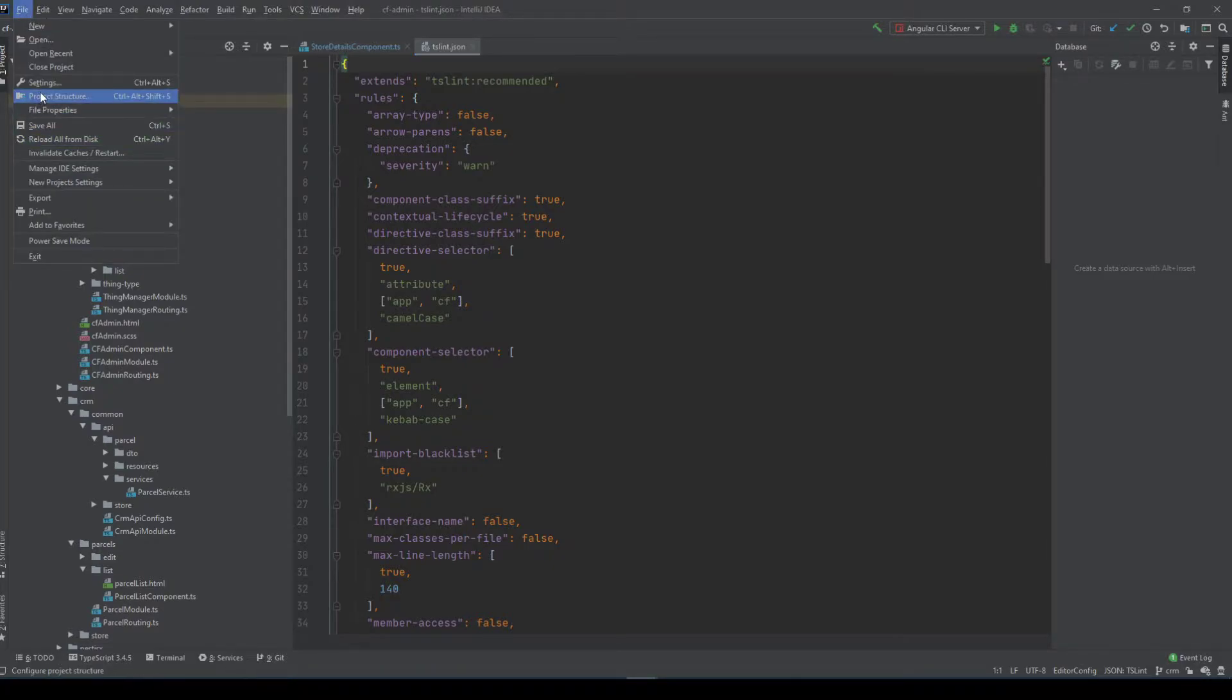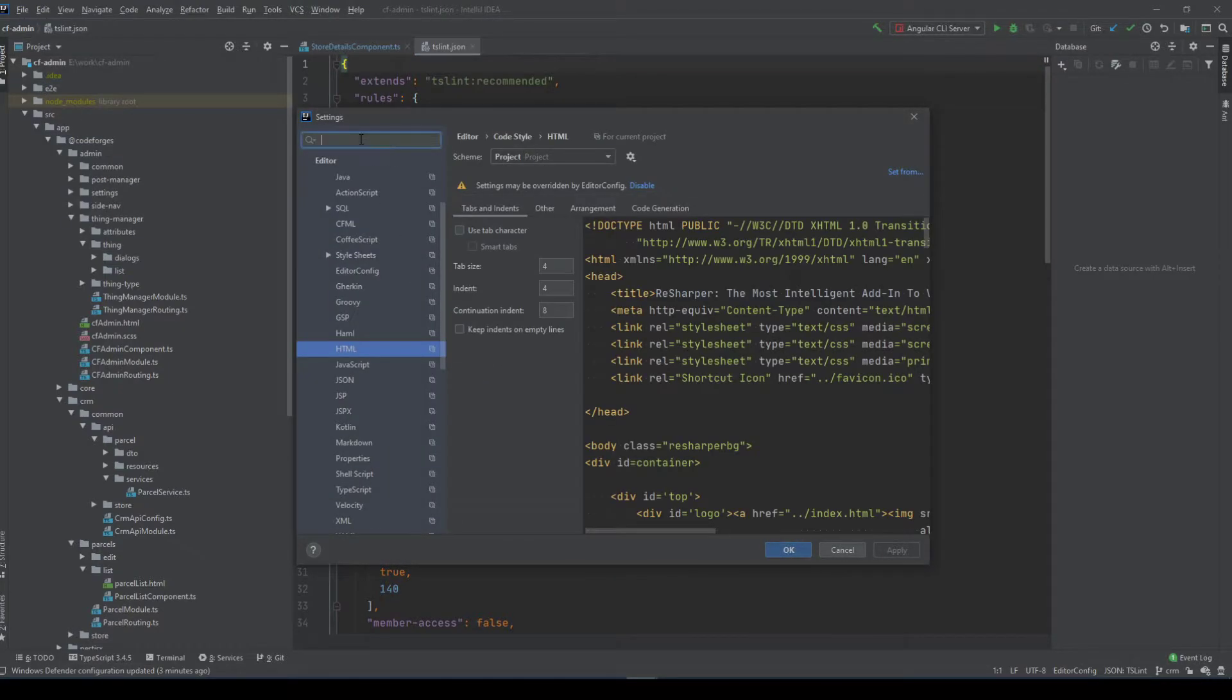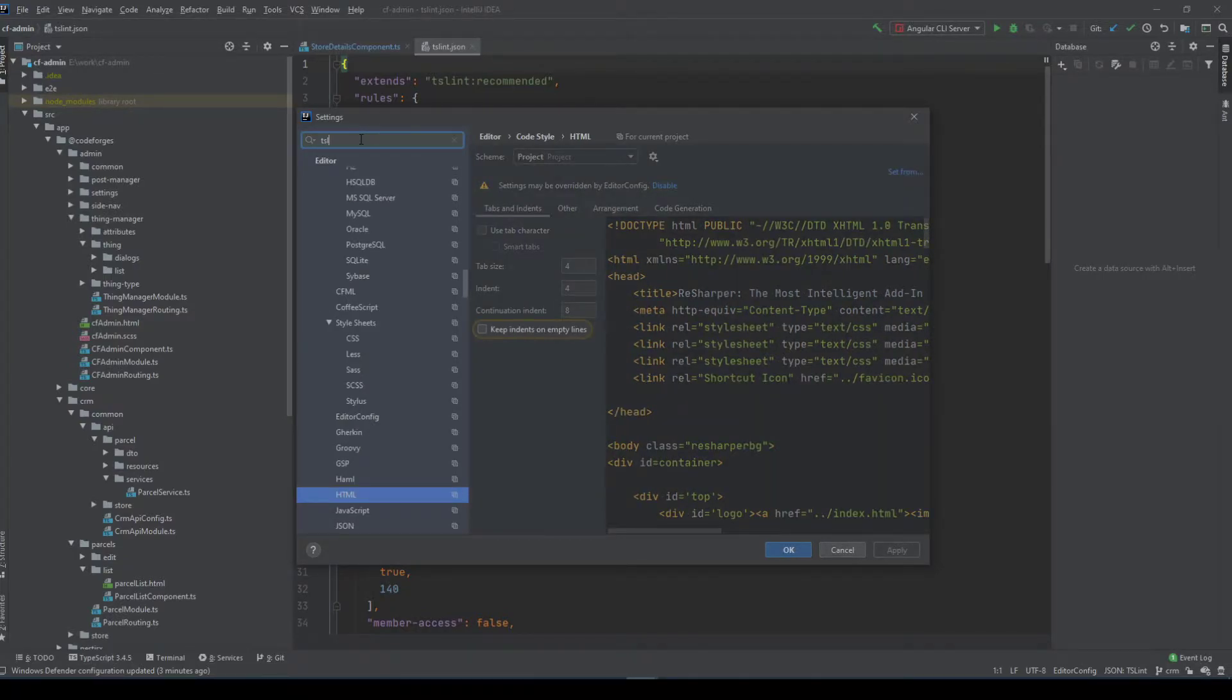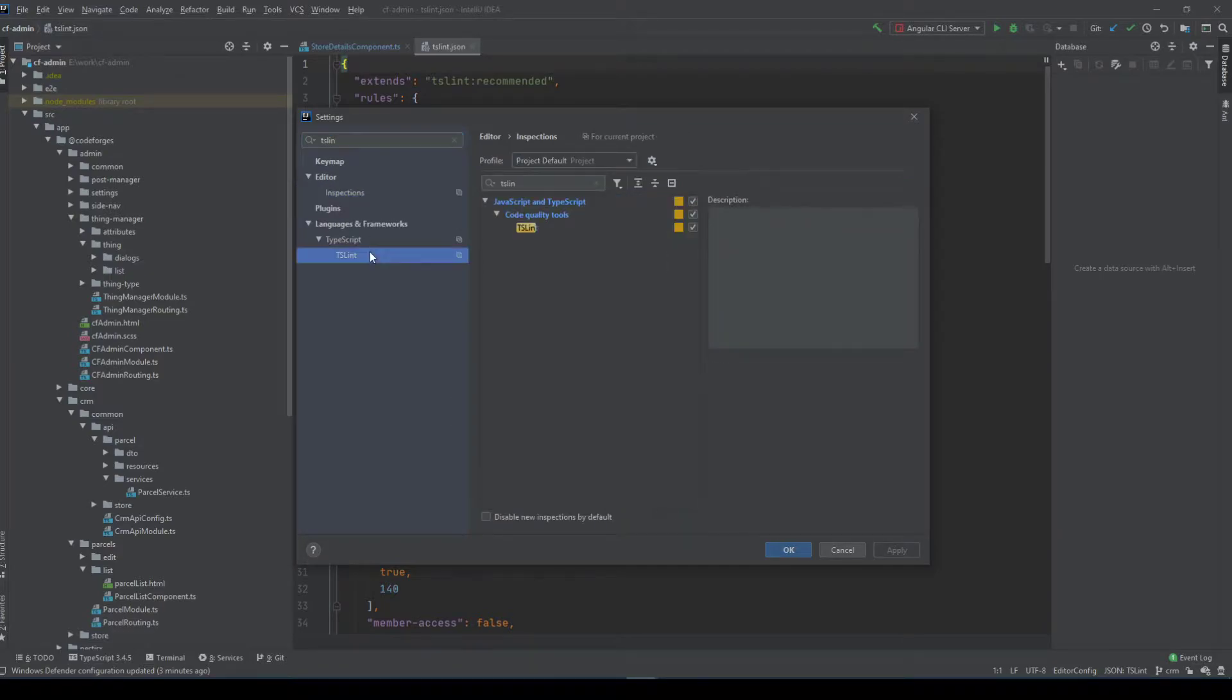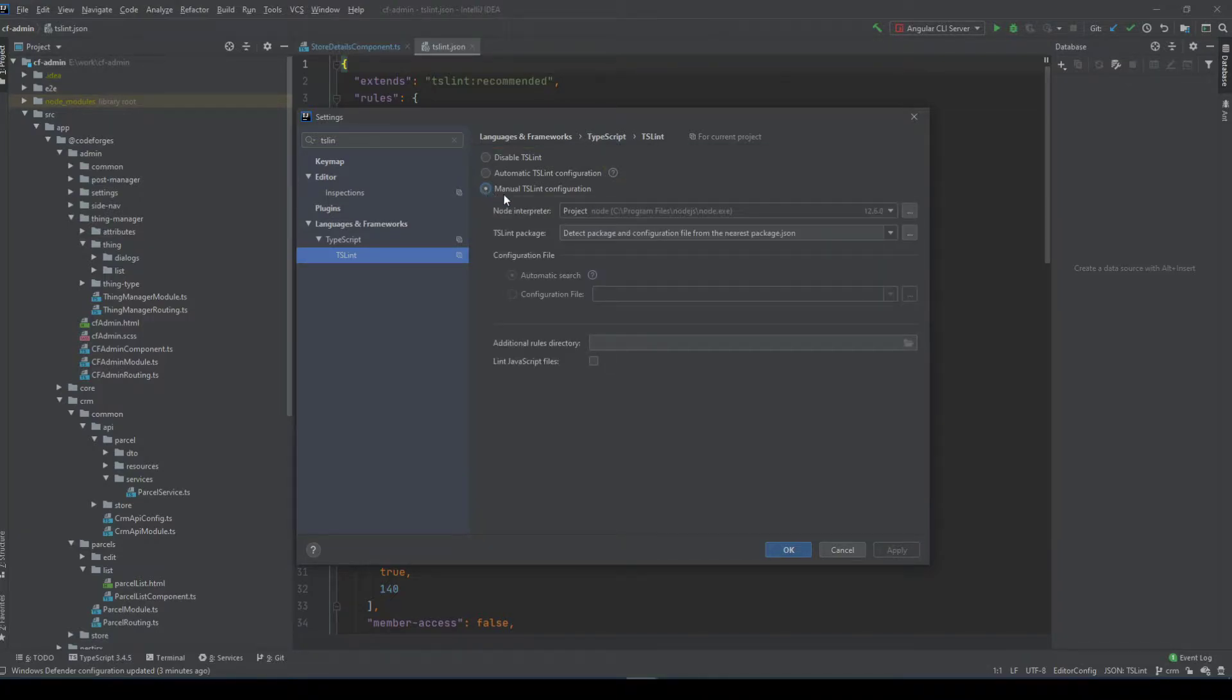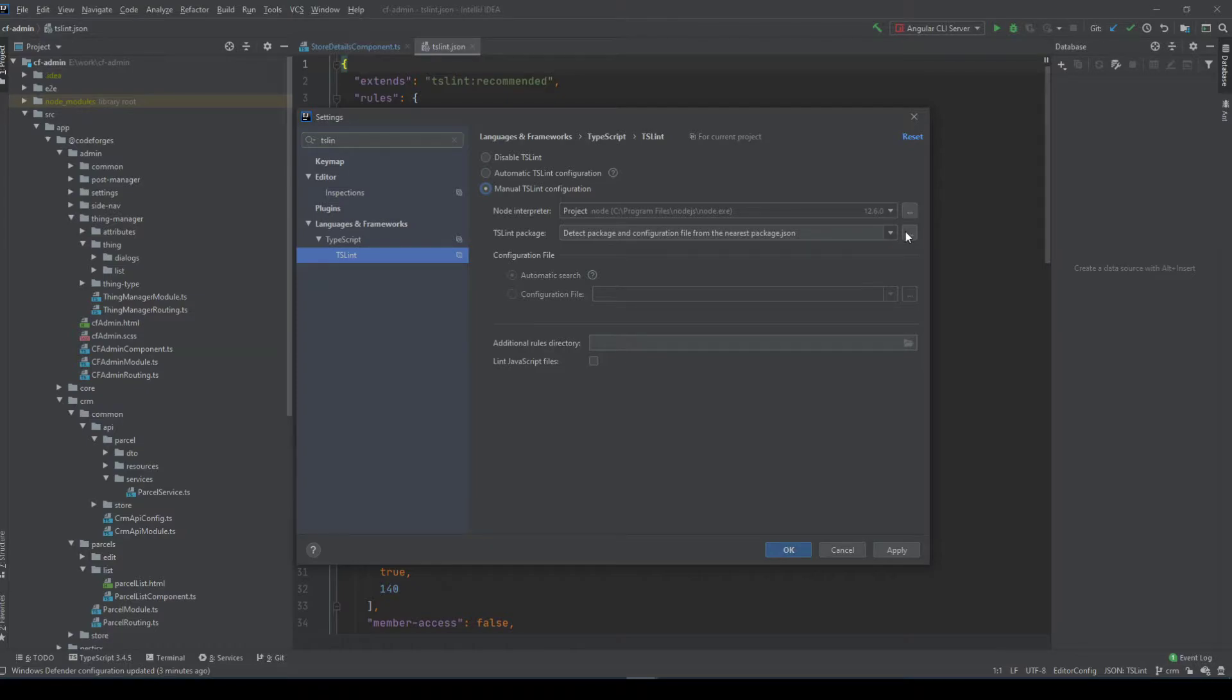So let's just hop onto the settings. Let's type TSLint first of all. TSLint like that. Let's go here and you can use the automatic TSLint configuration here but if you really want to make sure IntelliJ is using exactly your TSLint rules you go to the manual TSLint configuration and now just point to the configuration package.